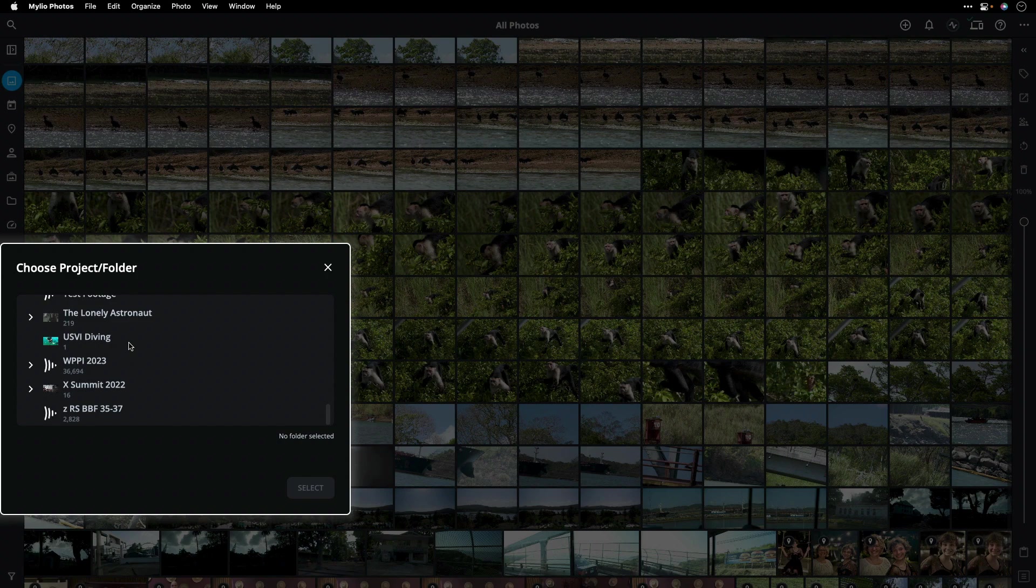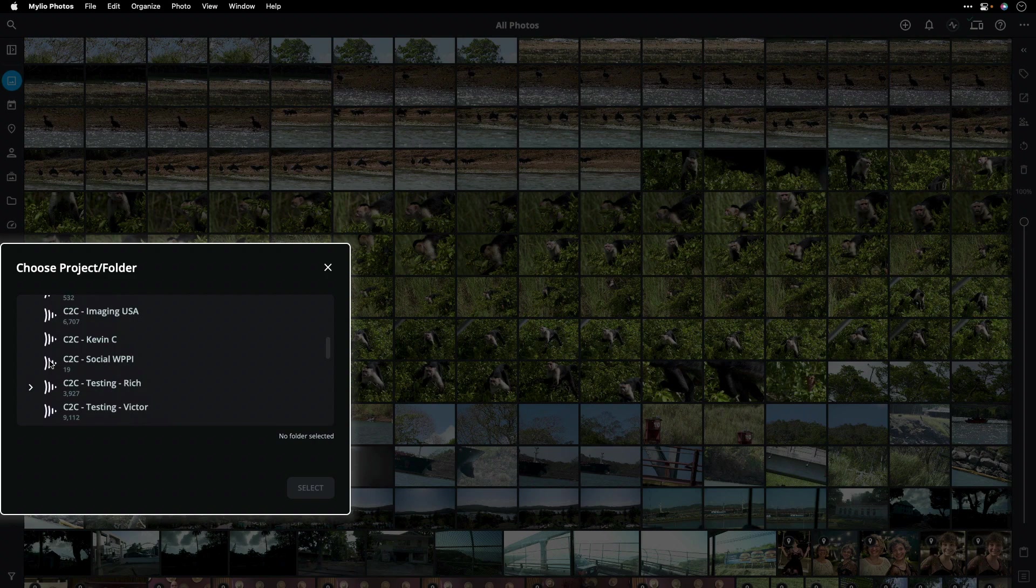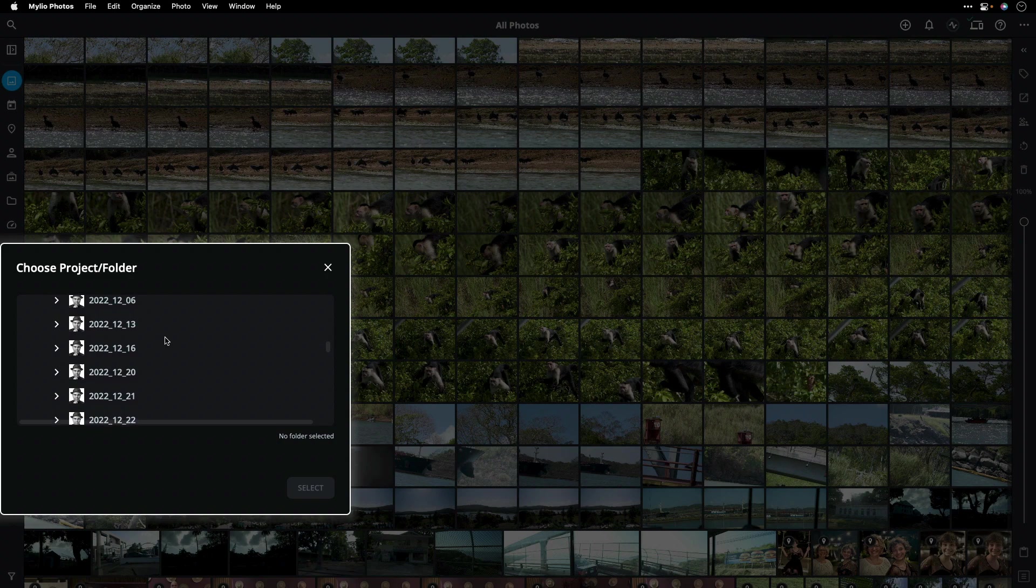Notice I can grab an entire project or open things up and drill in a little bit more. I'm going to go to a folder here that contains media that I've been using when testing Camera to Cloud. I've been shooting on one of the newer Fujifilm cameras and have had access to this during the beta test period.